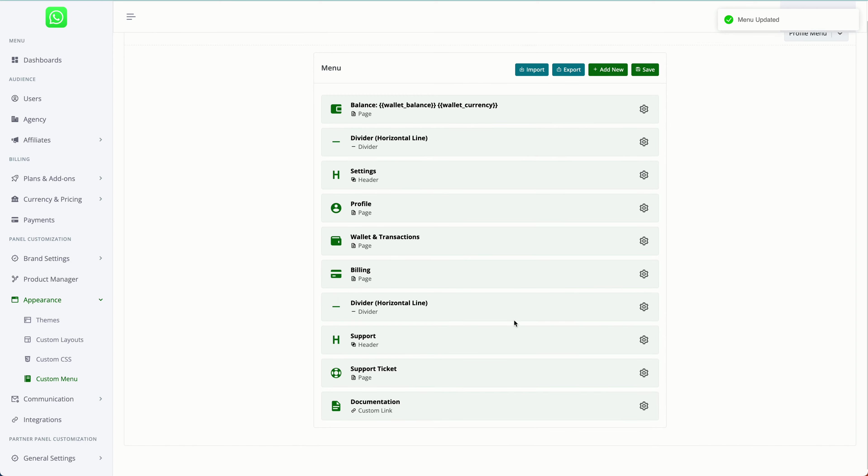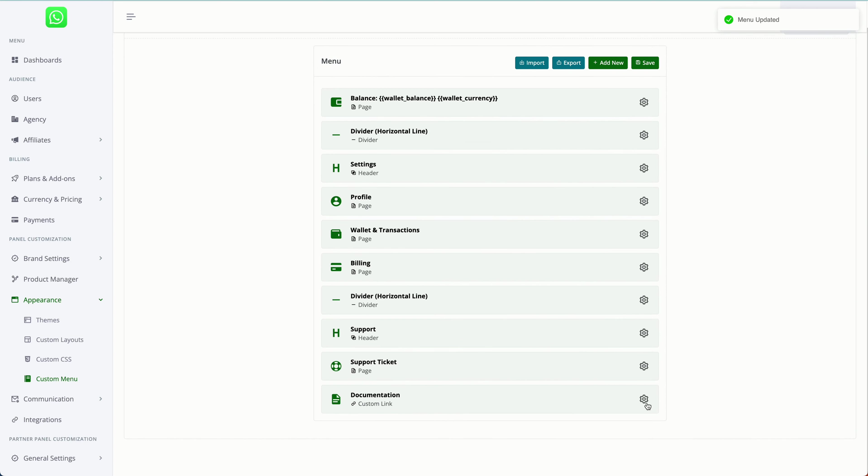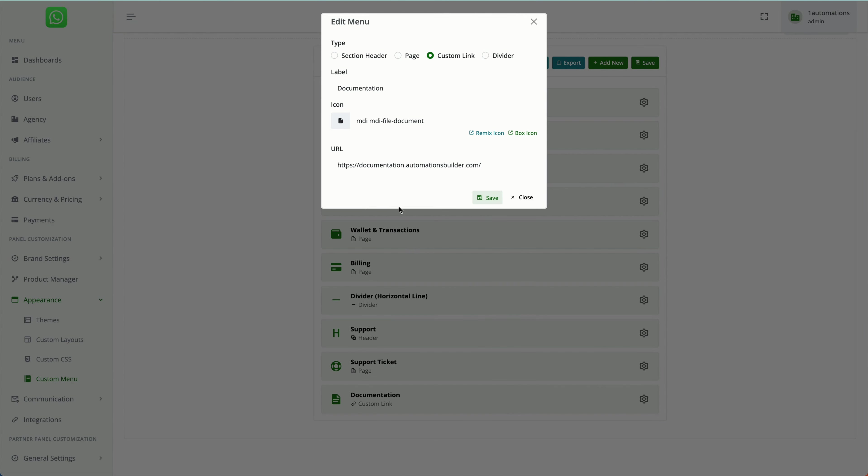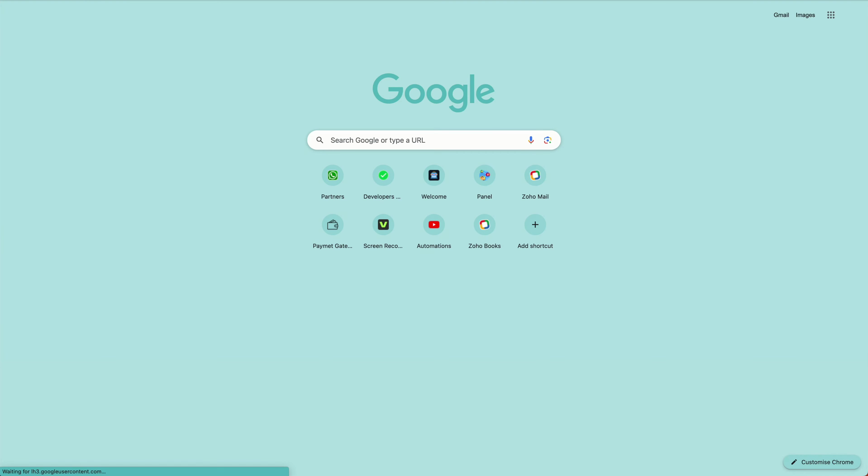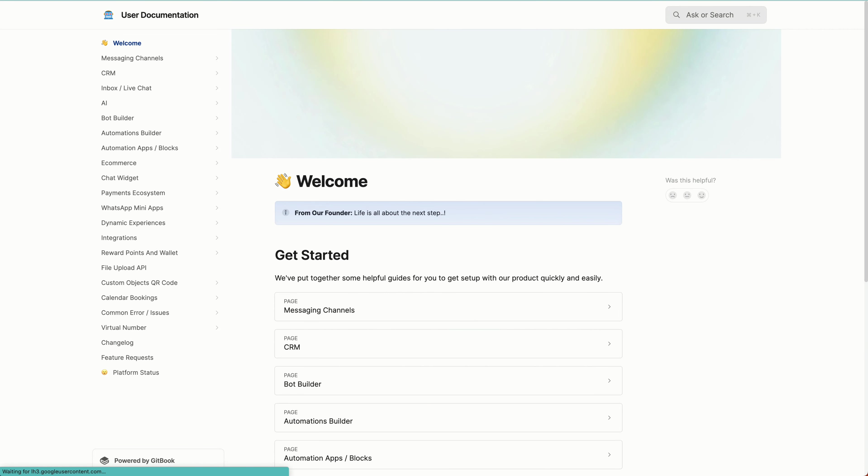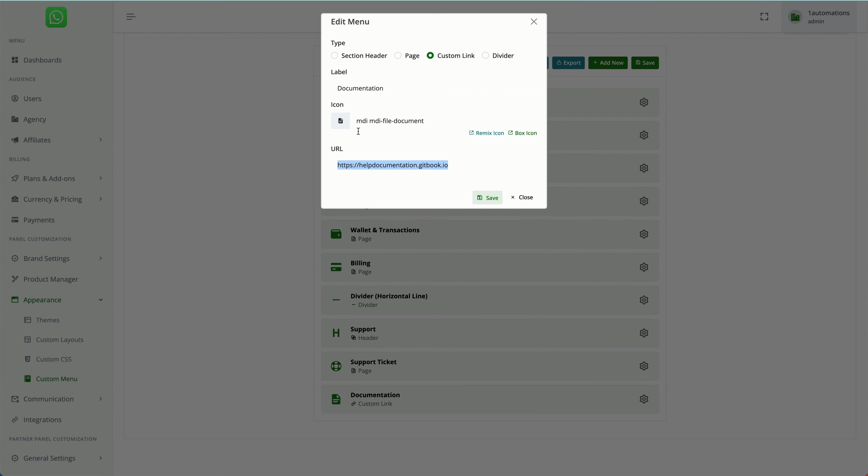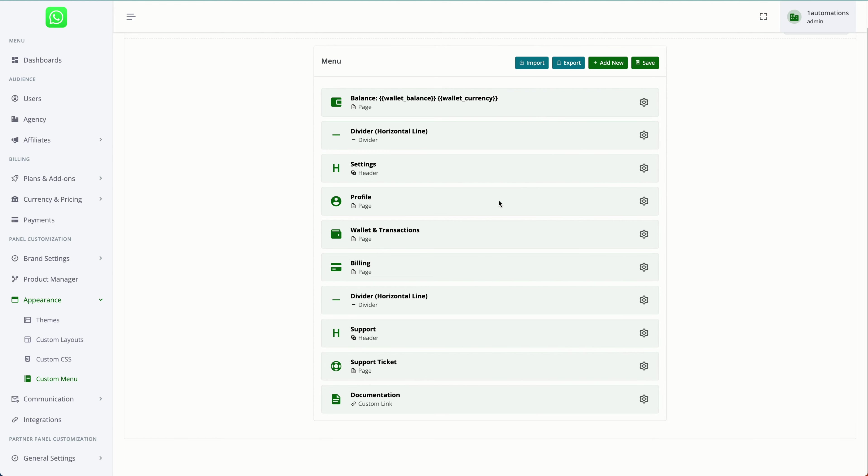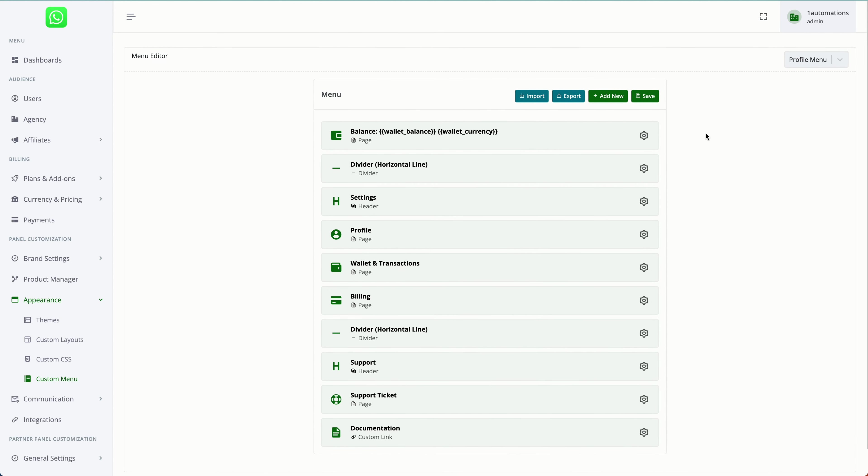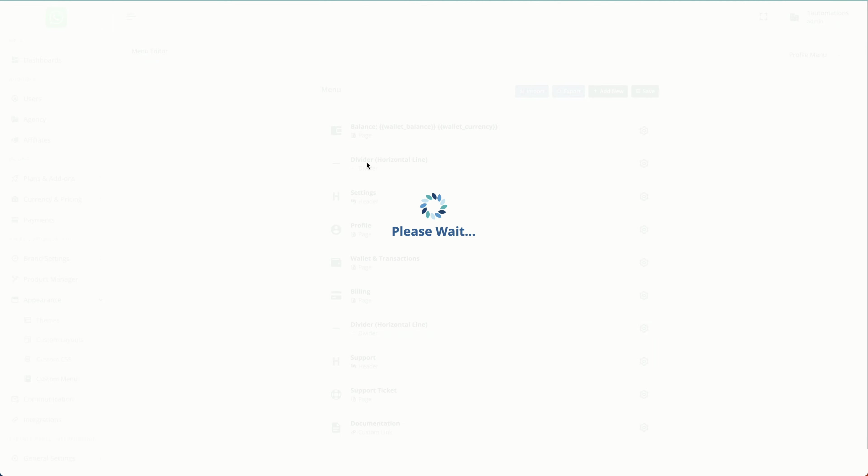Again, in the profile menu, we have this documentation option. You can update the latest documentation URL here. We have this entire white-labeled documentation that you can utilize. Again, click on save.